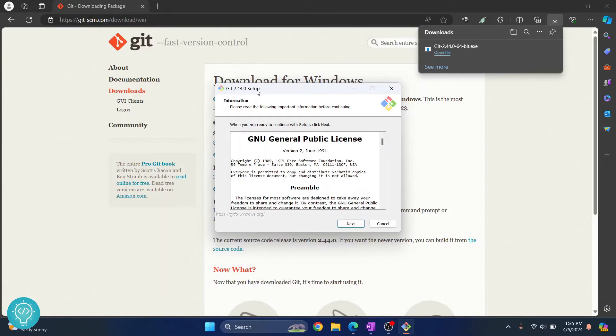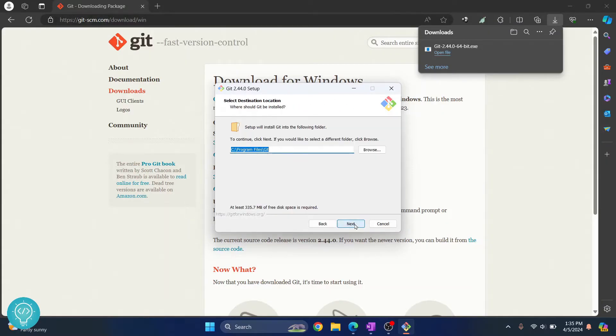If you are asked 'do you want to allow this app to make changes to your device,' just click on yes. So once this pop-up comes up, just click on next and this is where your Git will be installed.